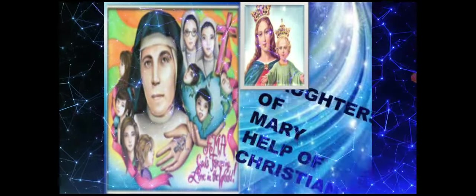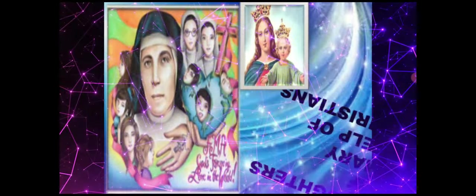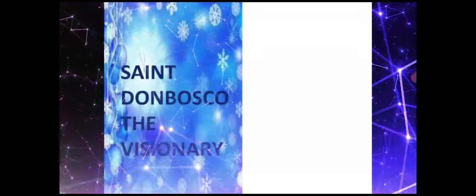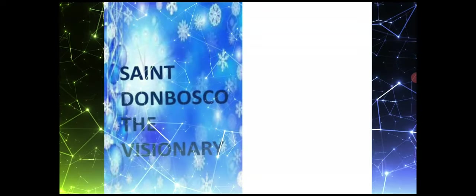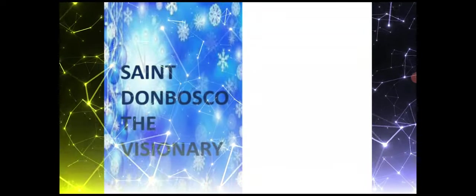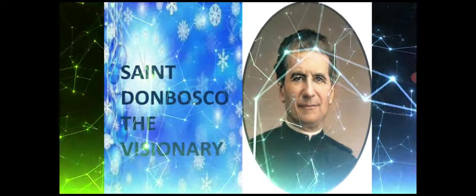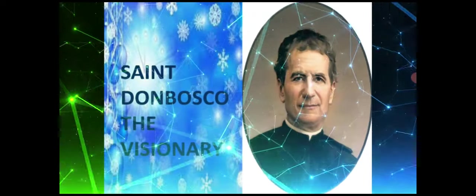They were founded to work alongside Saint Don Bosco, a great visionary who is the founder of Salesian family.